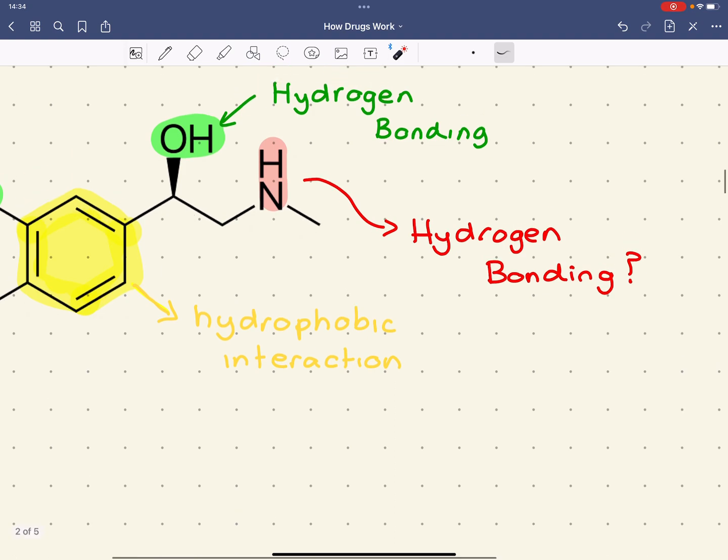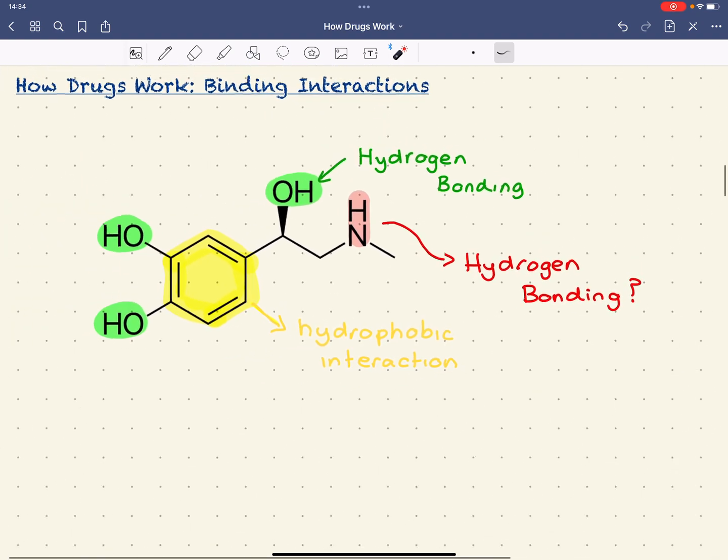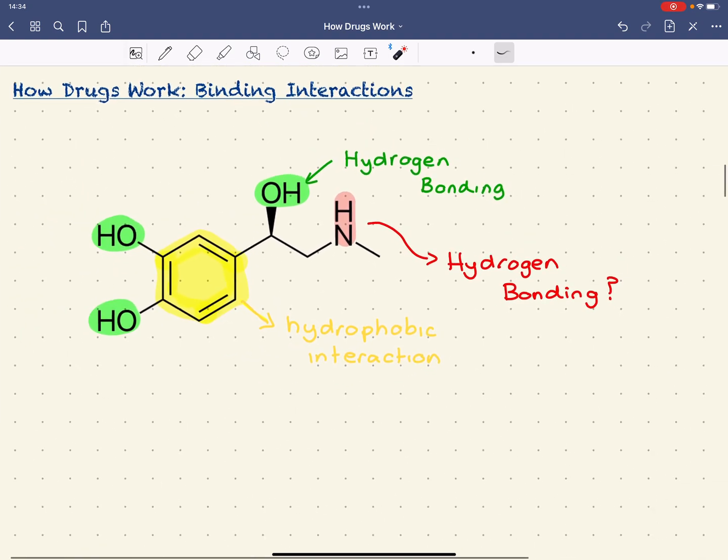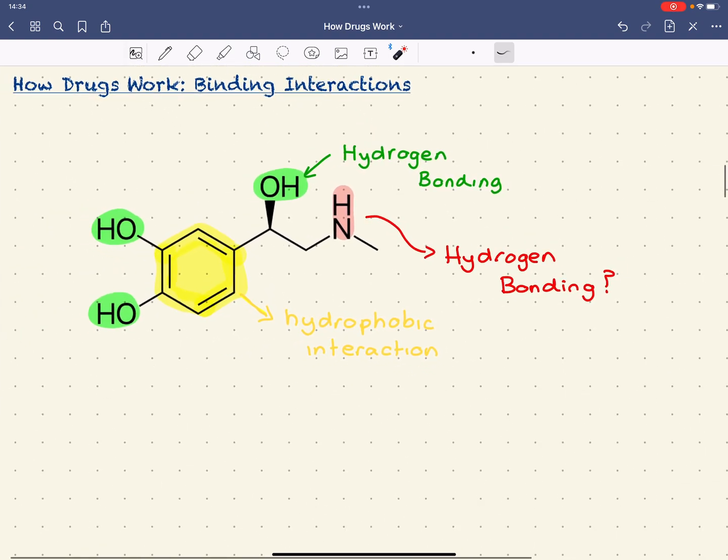But you'll see that actually this amine can undergo a different type of reaction. So that's the next thing. When we're looking at how drugs work, we've looked at the functional groups, and then by looking at the functional groups, we can look at the type of binding interactions that can occur.